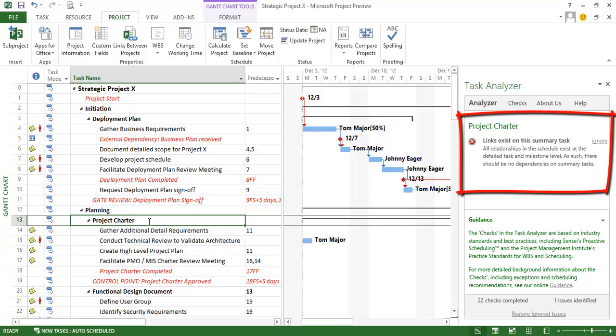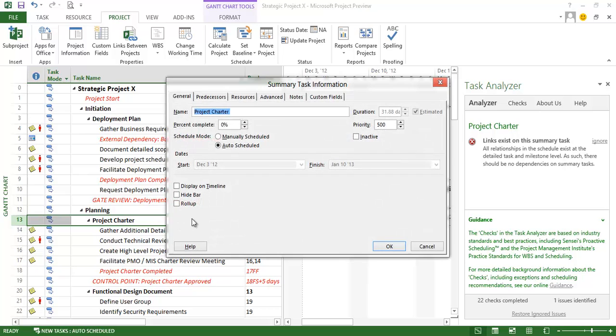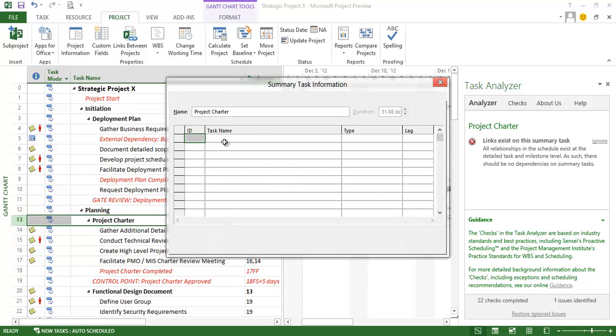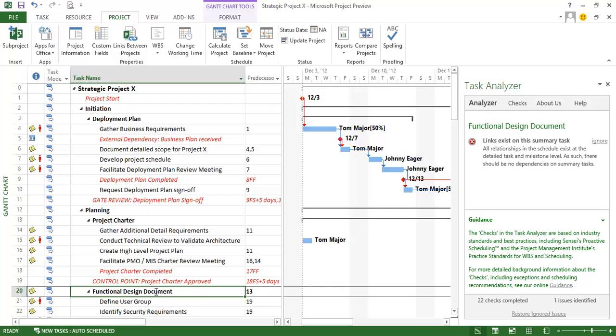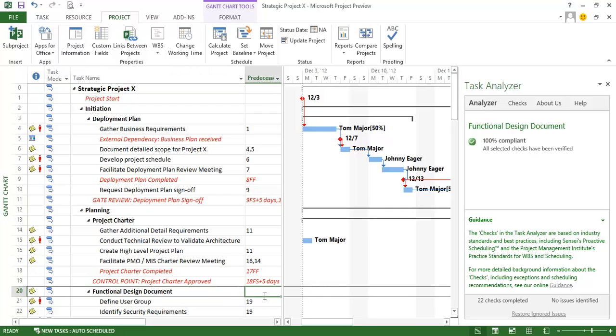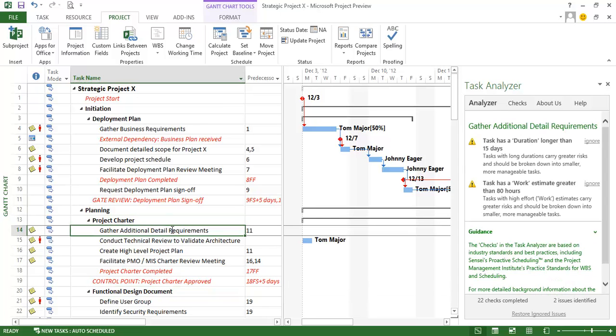It looks like this next one here I have a link and we shouldn't be linking at summary tasks. We want to make sure that all the relationships that exist are documented at the detailed task and milestone level. So I've got to get rid of this particular link right here. And let me just look at... There's actually no predecessor on this one. It's linked to this one right here. I'm just going to delete the link in the predecessor column. And now that task is in compliance as well.